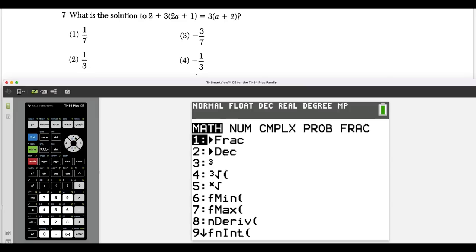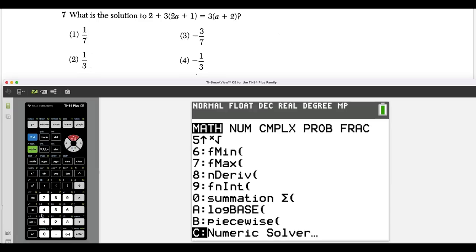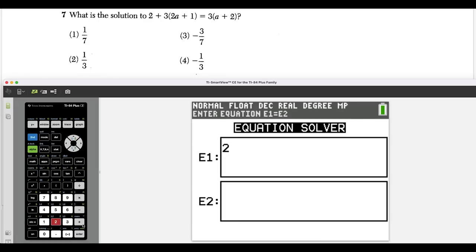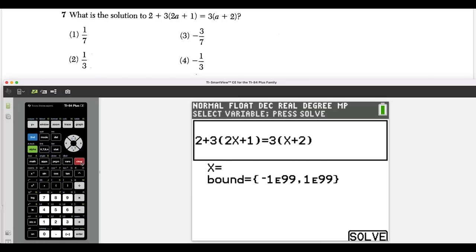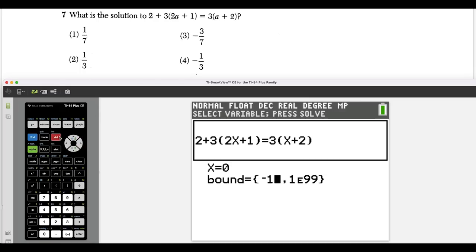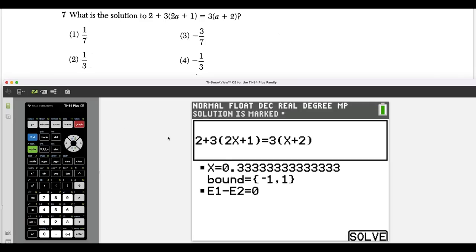For question seven, I'll show a calculator trick that's so good it should be illegal. Use math, then numeric solver. Type the left side of the equation — two plus three times two a plus one — using x instead of a. Then enter the right side: three times x plus two. Set x equals zero as a guess, since answers fall between negative one and positive one. Press the up arrow and press the graph button to solve. The result is 0.333..., which is one third — choice two.